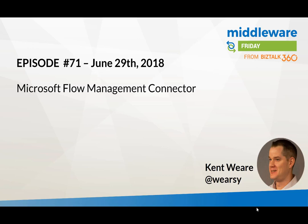Hello and welcome to Middleware Friday for June 29th 2018. This is episode 71 and today we're going to be talking about the Microsoft Flow Management Connector.